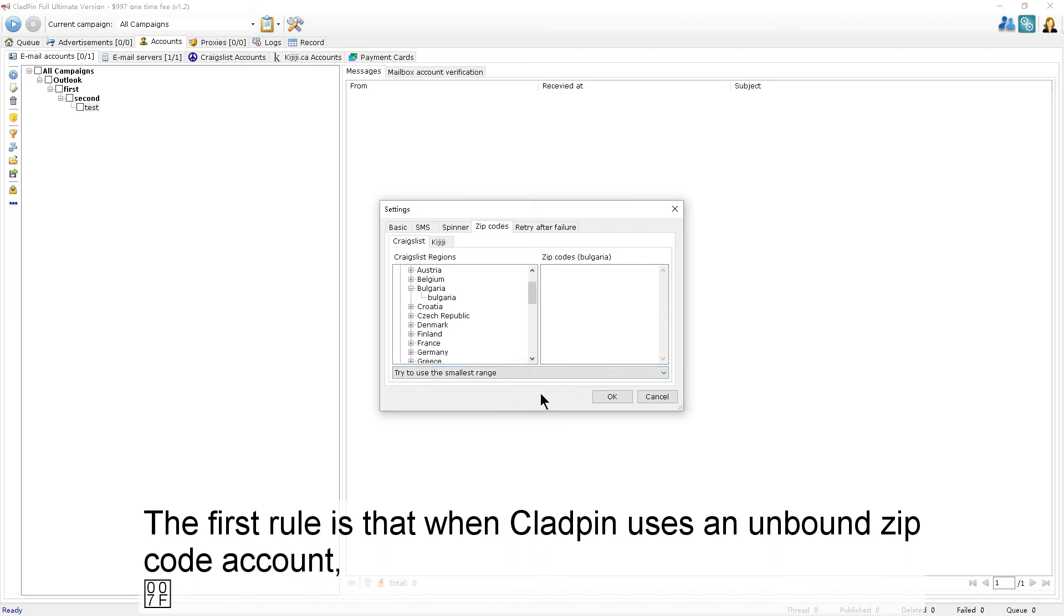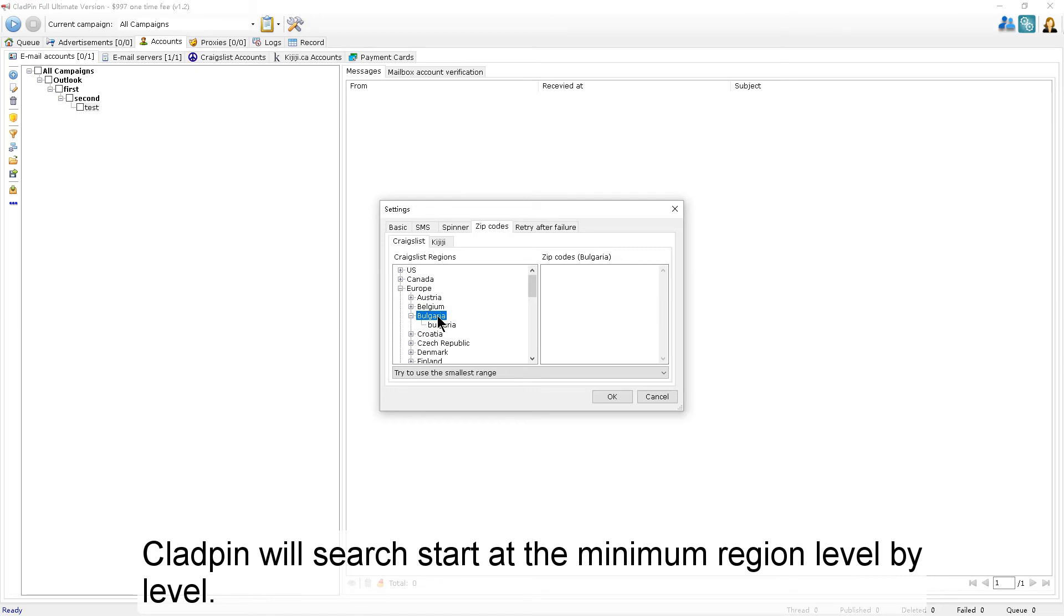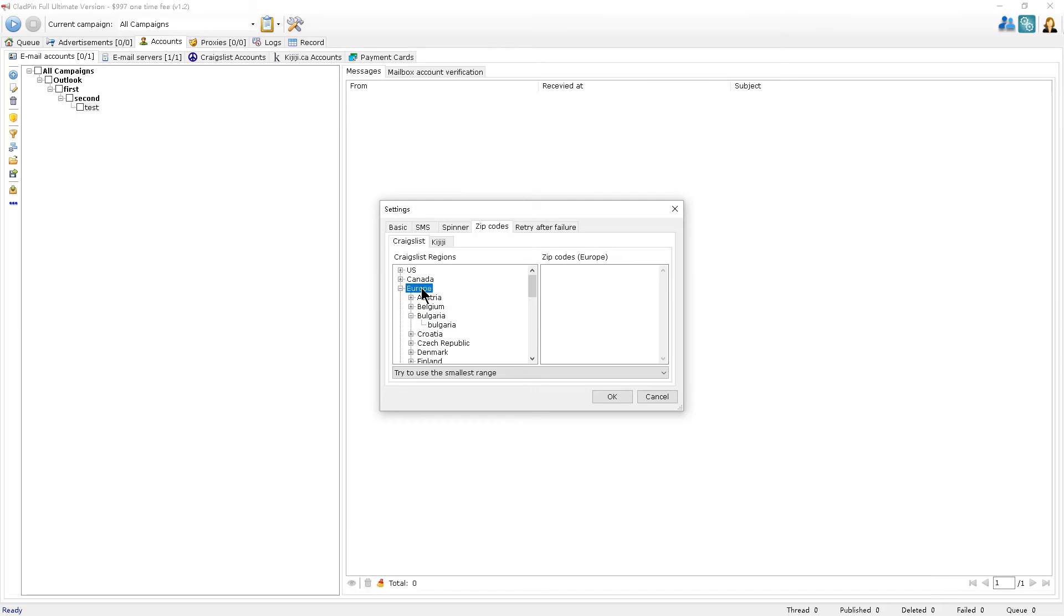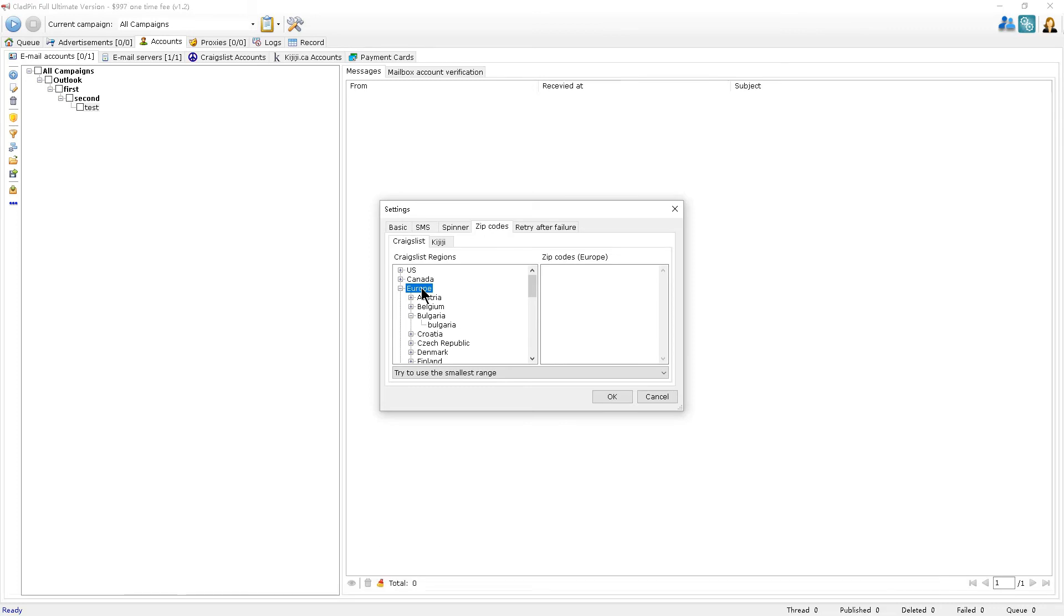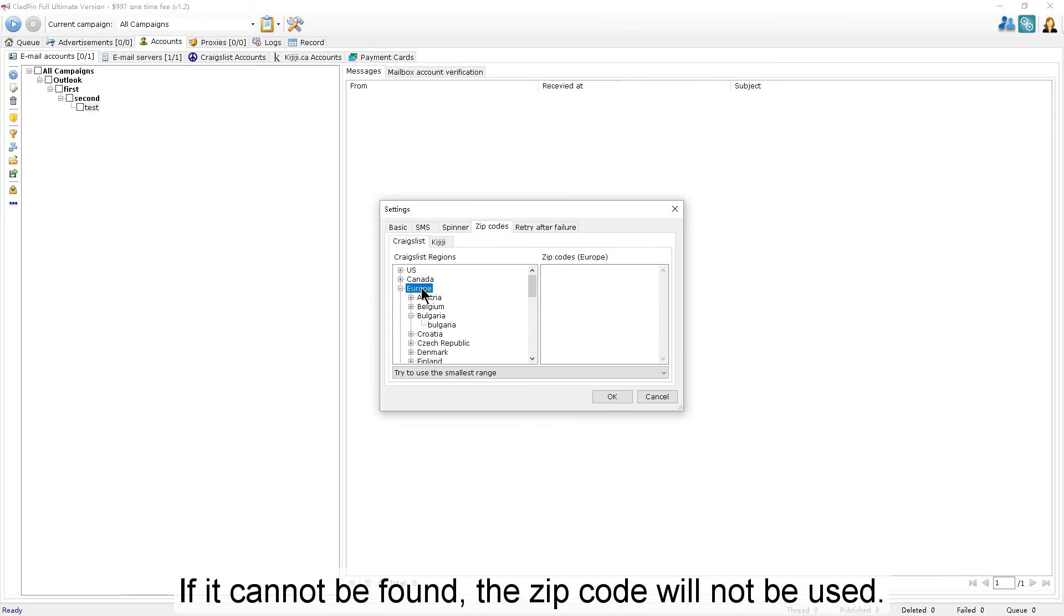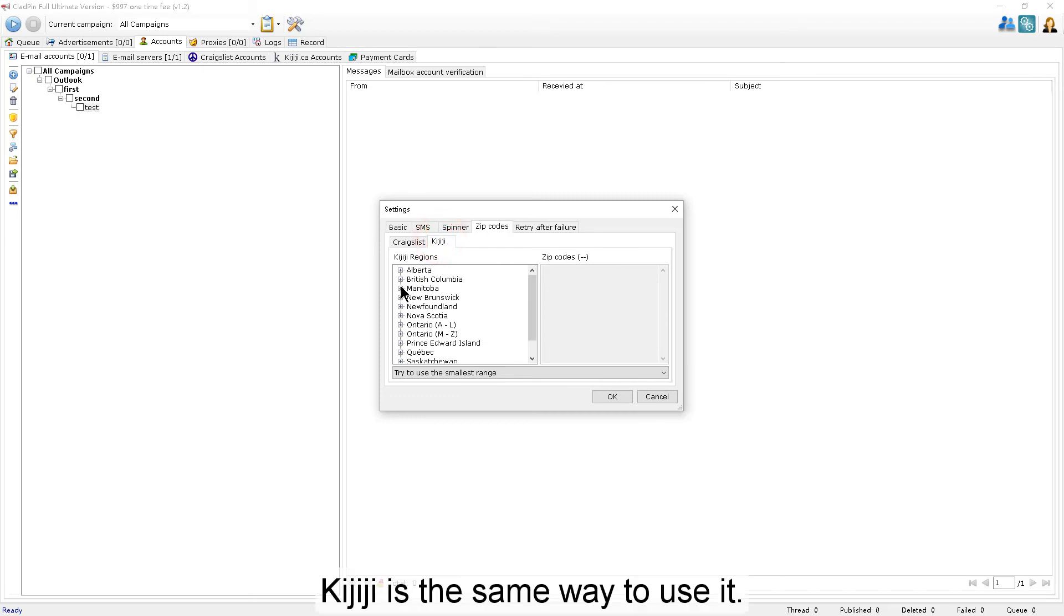The first rule is that when CloudPen uses an unbound zip code account, CloudPen will start searching at the minimum region level by level. When the minimum region cannot be found, it will look in the parent region. If it cannot be found, the zip code will not be used. Kijiji uses it the same way.